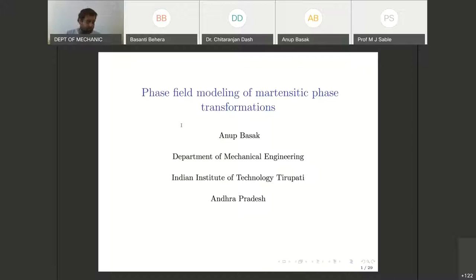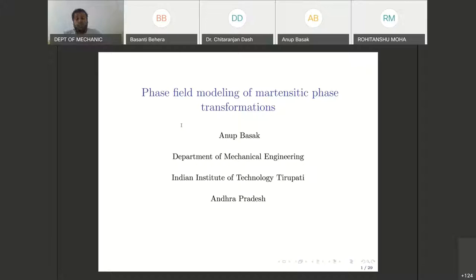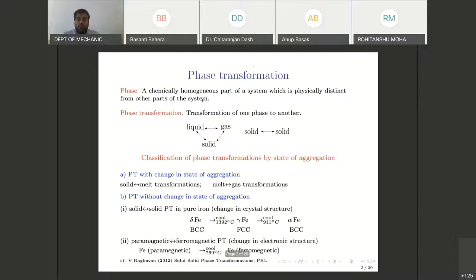Good morning all. My name is Dr. Anumpa, I'm an assistant professor at IIT. I'd like to thank Gomben College of Engineering, Kalahandi for giving me this opportunity. My talk will be on phase field modeling of martensitic phase transformation, which is one of my research topics.